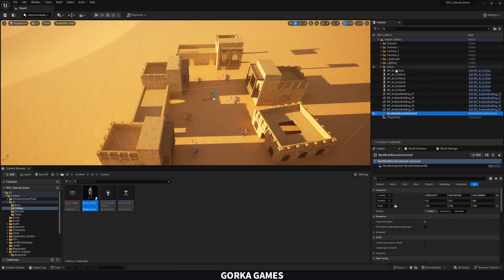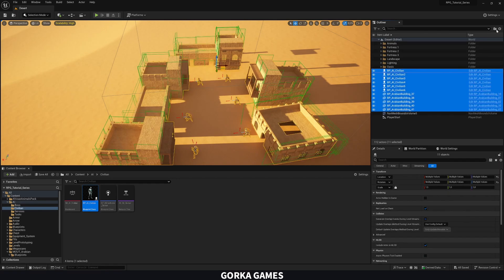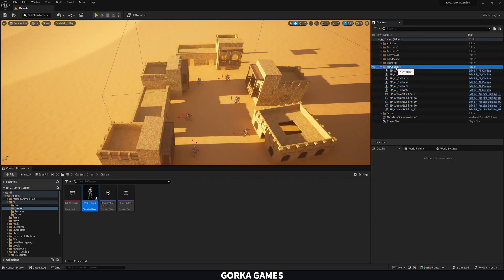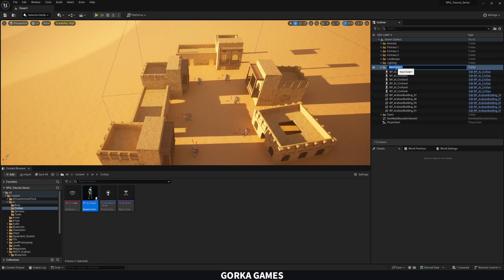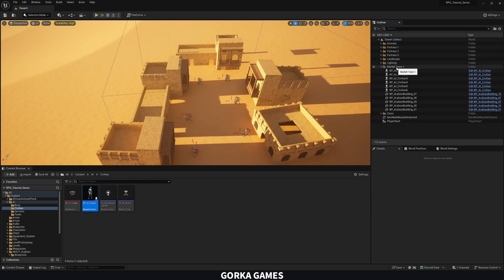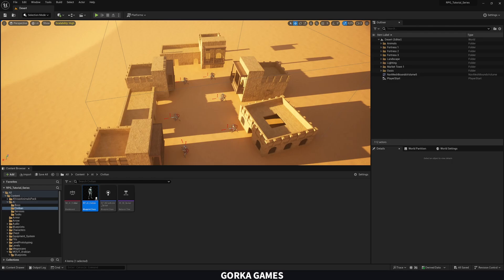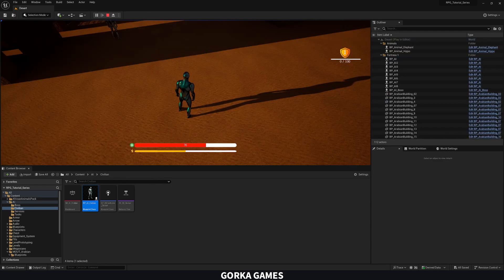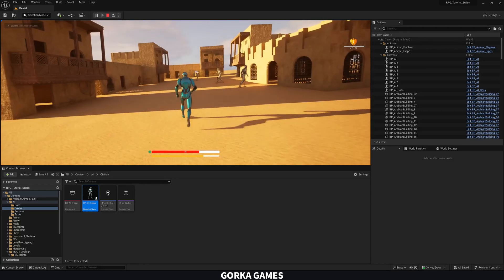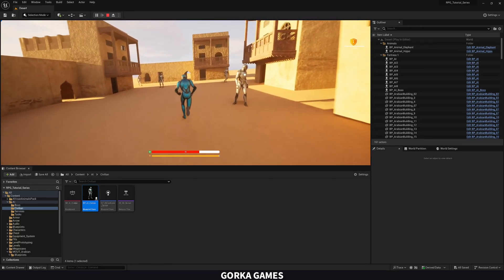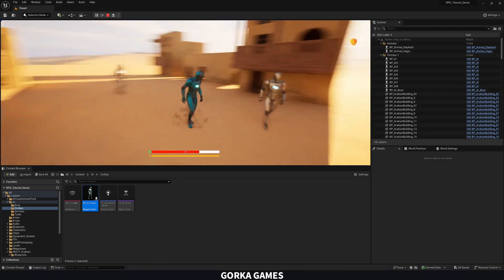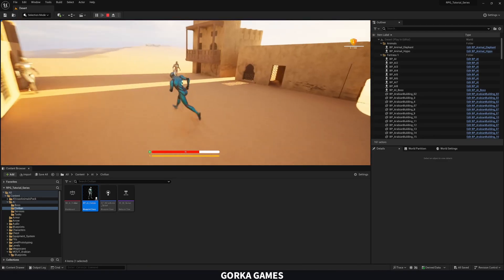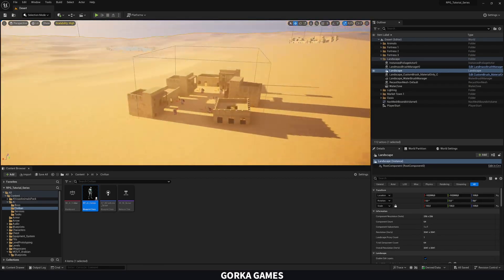Save the level, select all the objects, create a new folder, and call it Market Town 1. Right-click and choose Play From Here — you can see the AI walking around, doing their thing. It kind of feels alive, which is really cool.